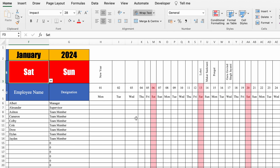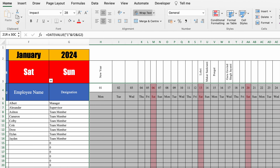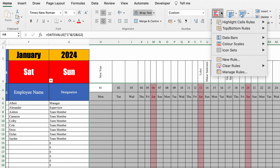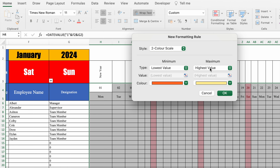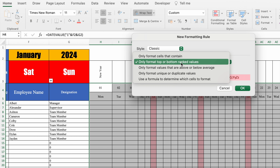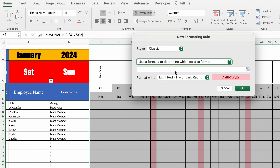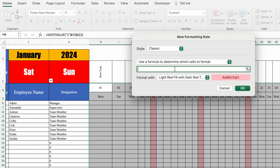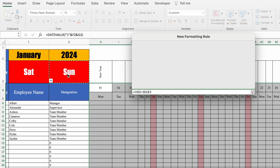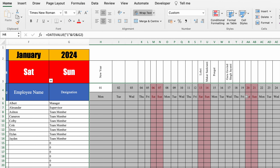In the same way we will highlight Sundays. Select the data, go to Home, Conditional Formatting, New Rule, Classic, Use a formula. The formula is the same but the cell reference will be different — select the first day, delete the first dollar, is equal to, select the second day cell, and click OK. So our Saturdays and Sundays got highlighted. In the same way you can highlight your holidays also.